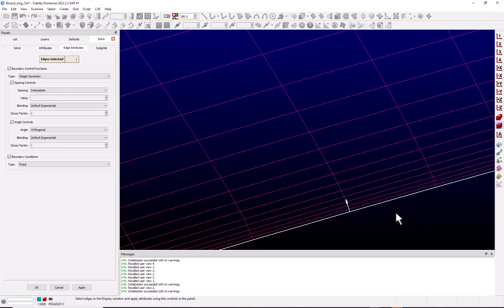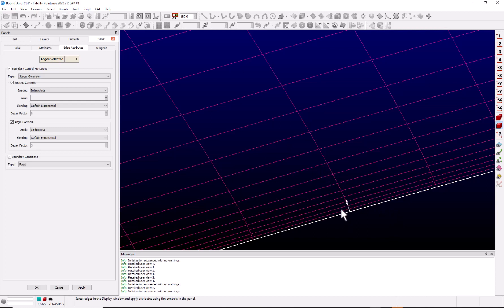Well, the boundary control function, in this case Digger-Sorensen, is just a source term that's added to the Poisson equations to enforce the angle and spacing and it's calculated at the boundary. Now the source term is applied at each interior point, but its value is reduced or decayed as it moves away from the boundary edge. And this allows for a smooth transition between the boundary control functions and the interior control functions.